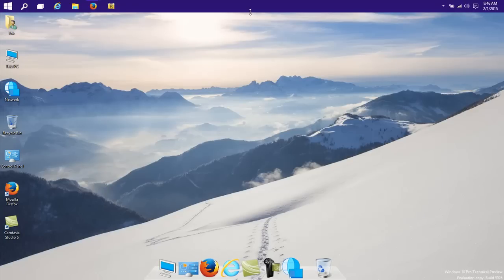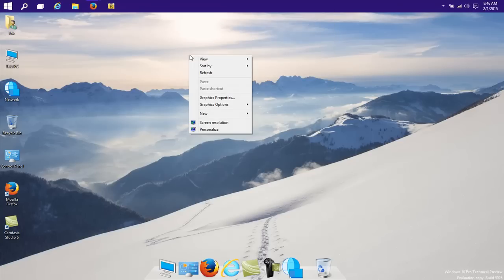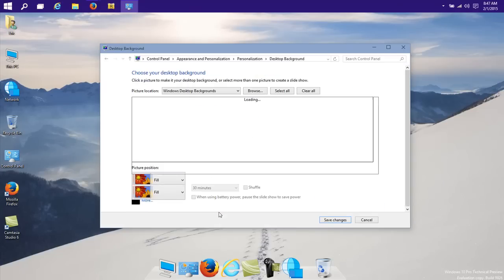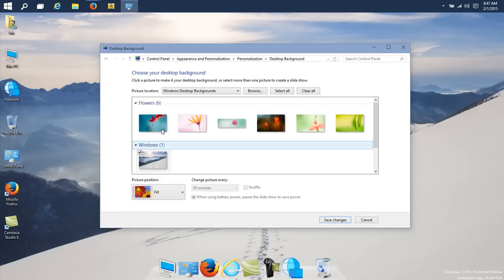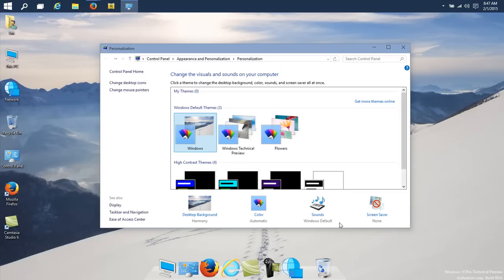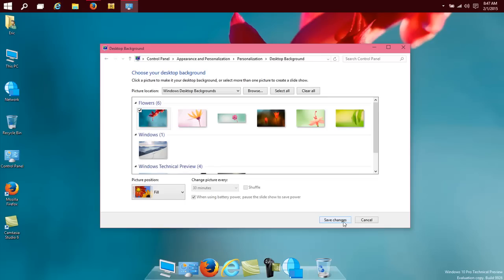Of course, now you cannot see the dock so good because of the white background of the snow, but if we change that into, for instance, this one here, and we say change, save changes.